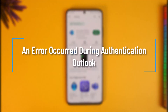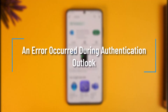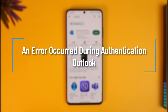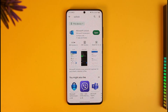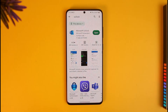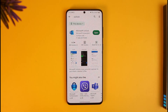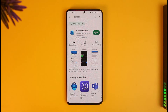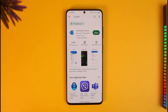How to fix an error occurred during authentication on Outlook. Hi everyone, welcome back to our channel How To Geek. In today's video I will guide you through the steps on how you can fix an error occurred during authentication on your Outlook account, so just make sure to watch the video till the end.